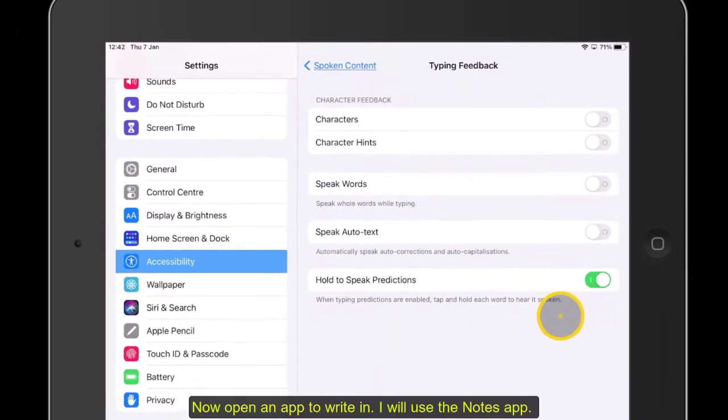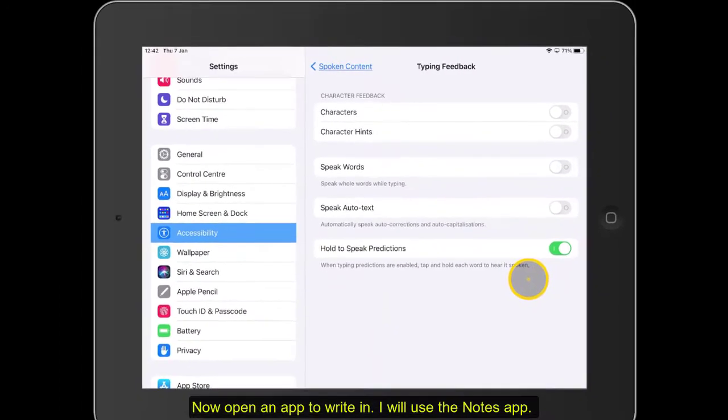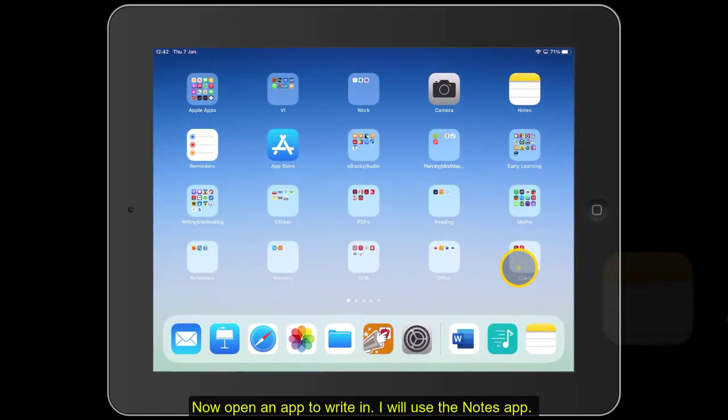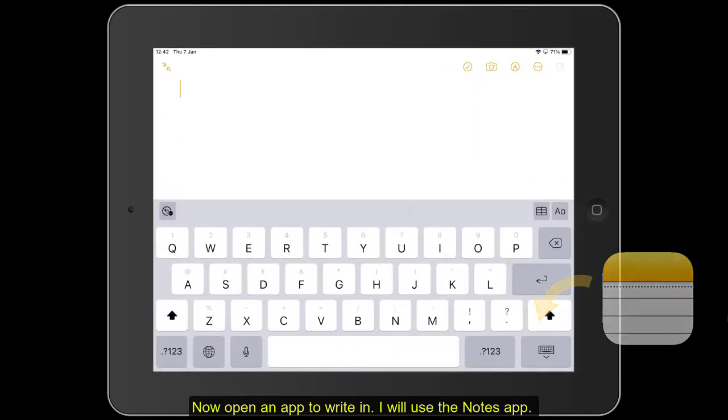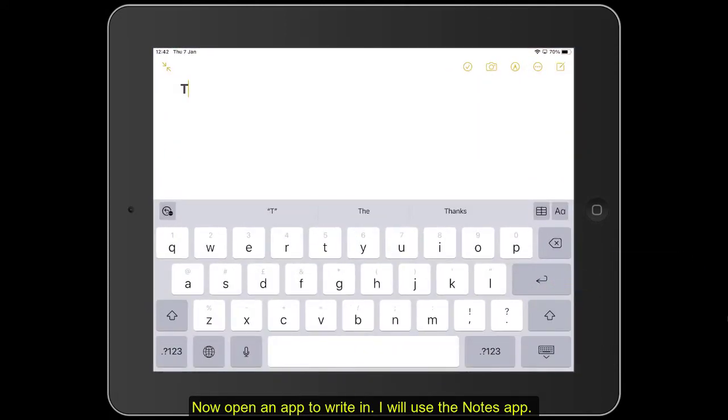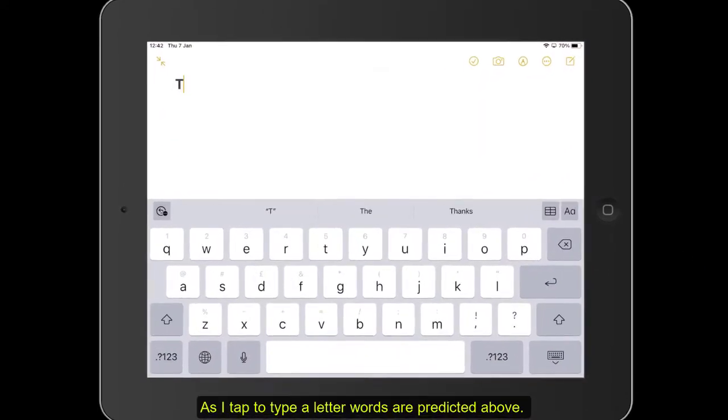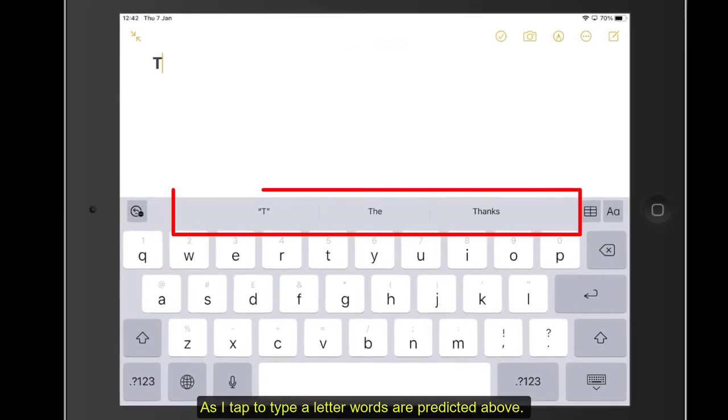Now open an app to write in. I will use the Notes app. As I tap to type a letter, words are predicted above.